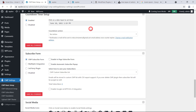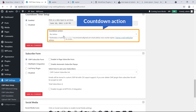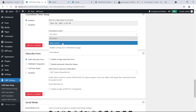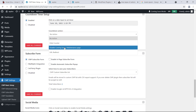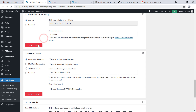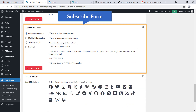Countdown Timer Setup — here you can set the countdown date. I'm going to set it to launch on June 10, 2021. For Countdown Action, I'll leave it as No Action.